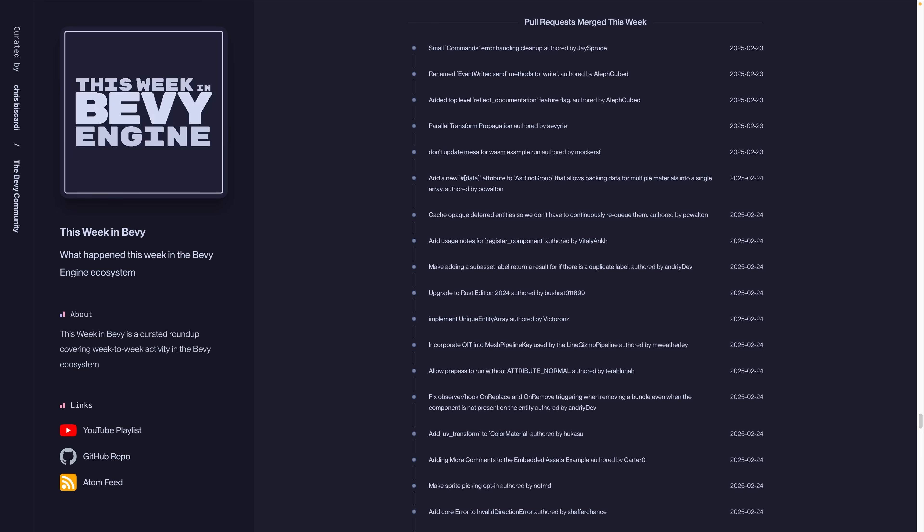And that's it for this week in Bevy this week. As always, we have all the merge pull requests up on the website if you want to go take a look at them. I hope you have a great rest of your week and I'll see you in the next one.